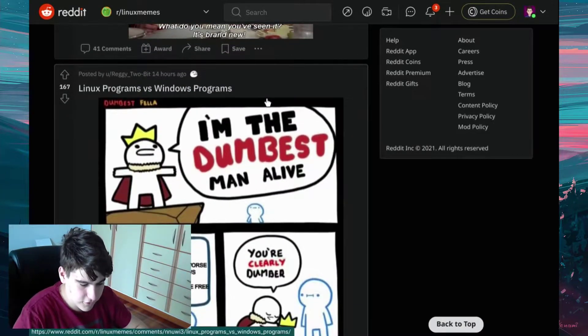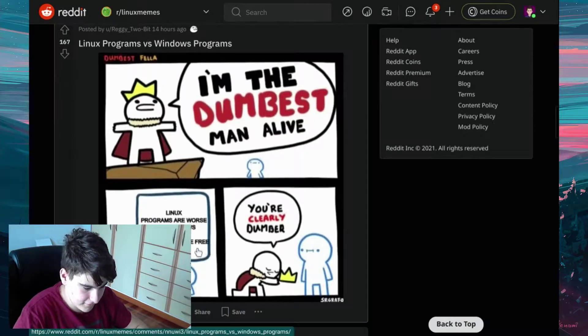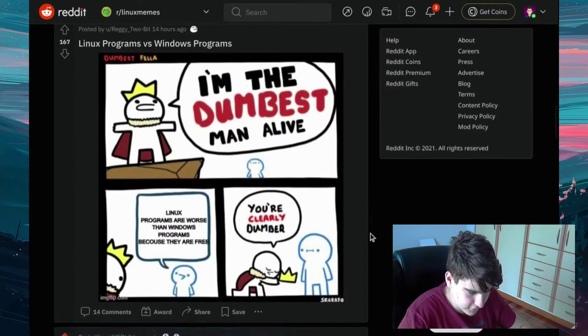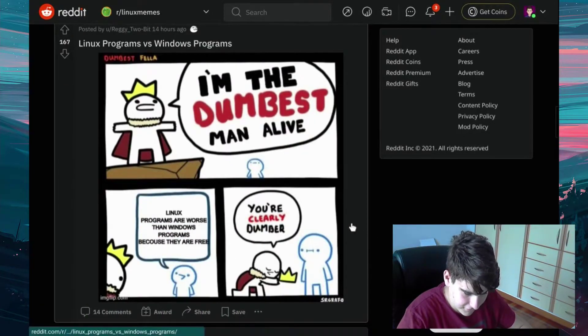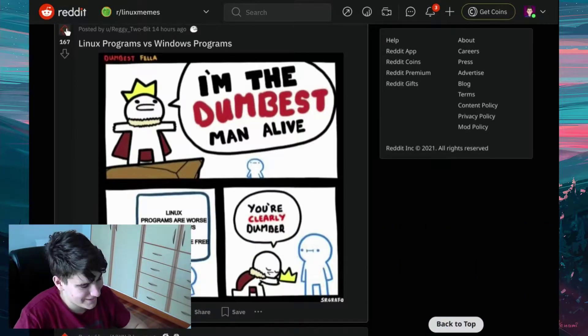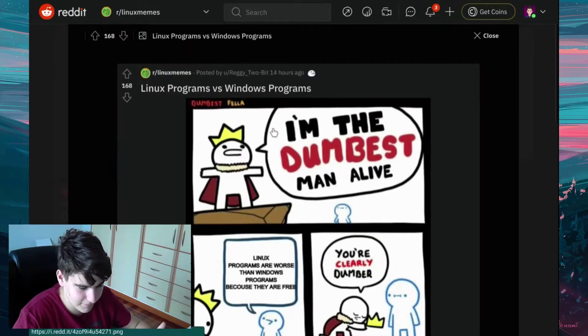News programs versus Windows programs. I'm the dumbest one alive. News programs are worse than Windows programs because they're free. You're clearly dumber. Yep. And what happened?